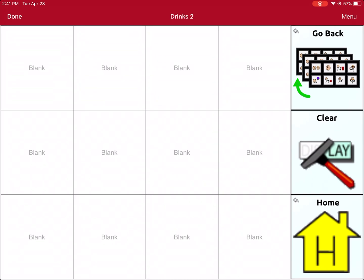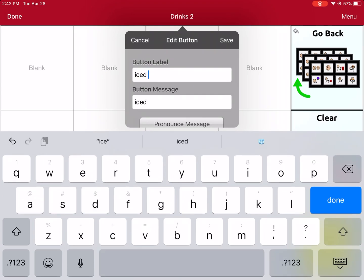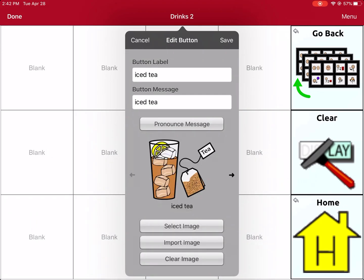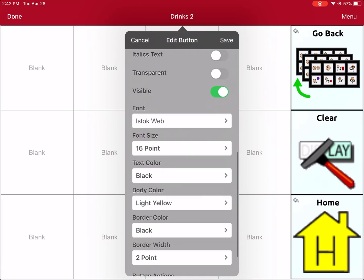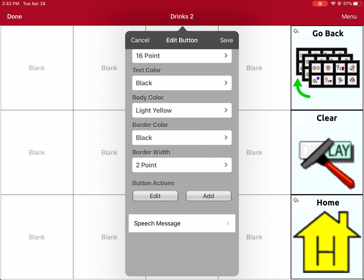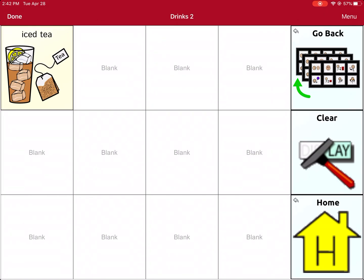Now I can go ahead and add any vocabulary that I need. Right now I'm looking to add Iced Tea. I click the button where I want to put Iced Tea, then click Create a New Button. I name it Iced Tea and click Done. It will automatically populate a picture symbol. If you wanted to change it, you could click Select Image. I think this one is pretty good. I'll make sure all the settings are how I want them. It's going to speak the message because under Button Actions it says Speech Message. I'm going to click Save. Iced Tea is the only vocabulary I want to add for now, so I'm going to click Done.